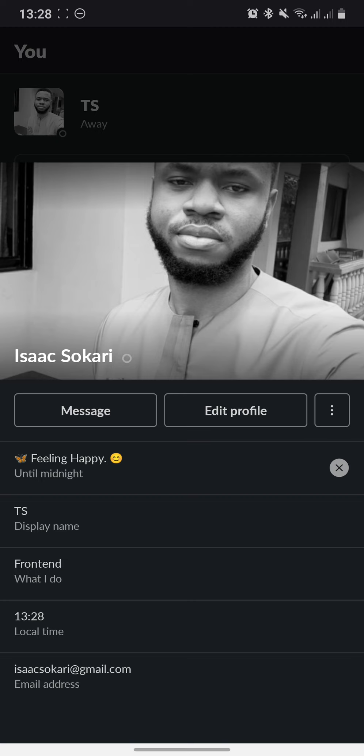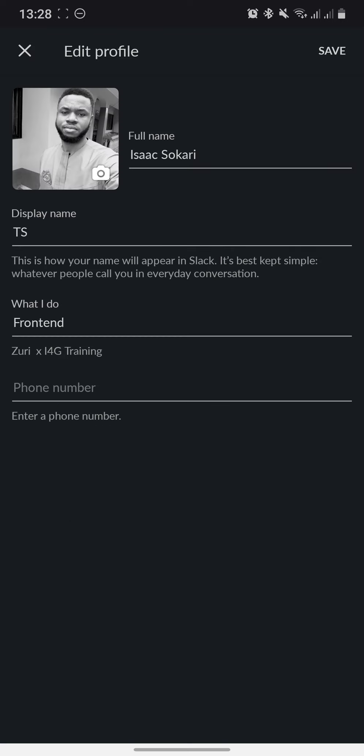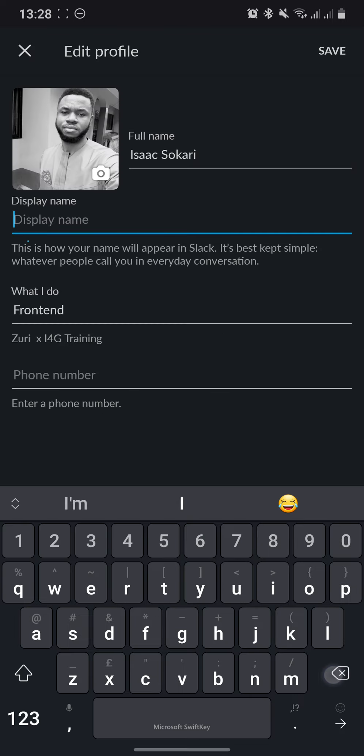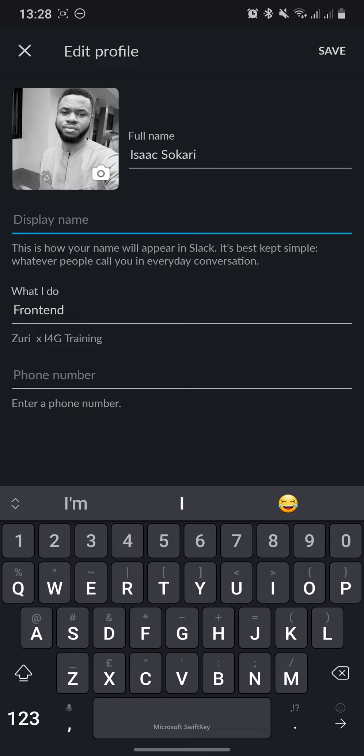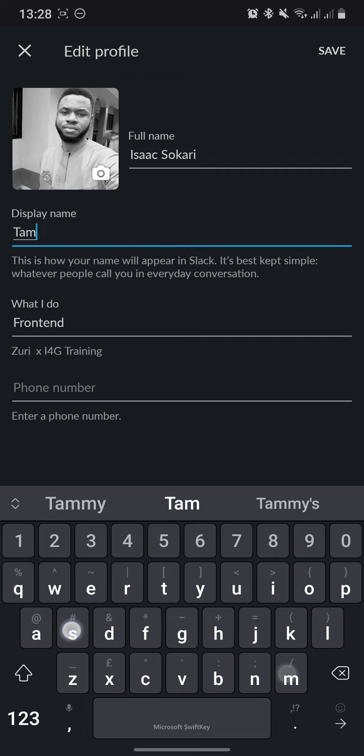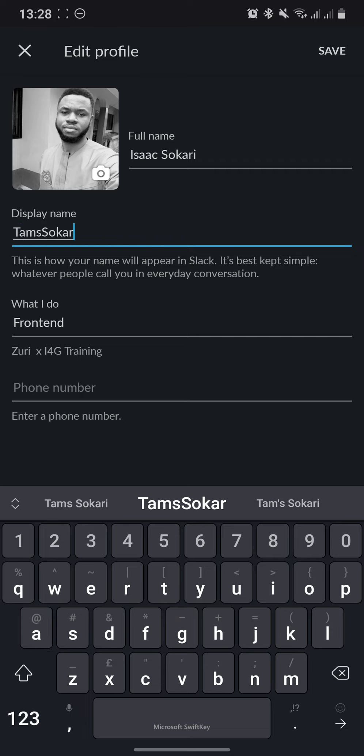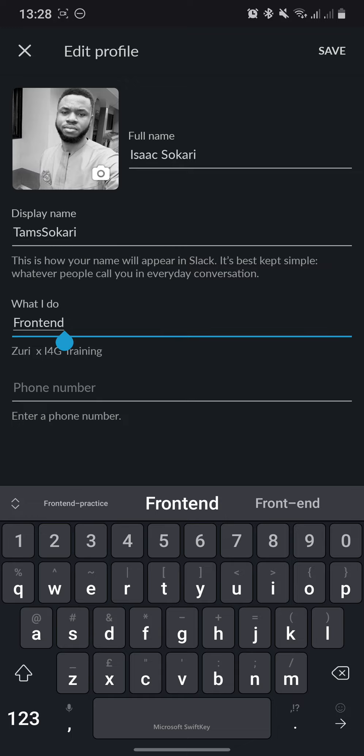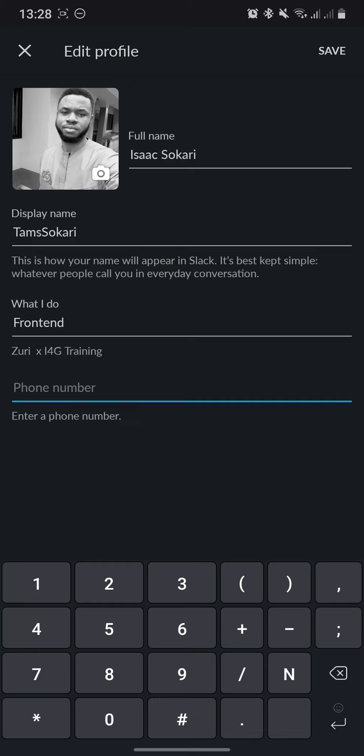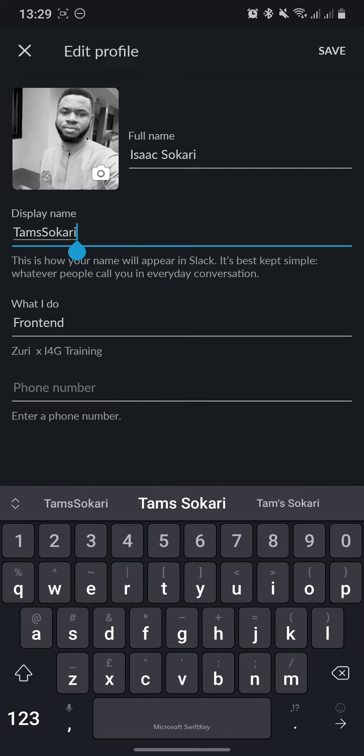You can change the display name or state what you do. You can also add your phone number so people can call you in case you're needed but offline. You're advised to keep your display name unique so you can be distinguished from others. Do not use a random name like Desmond, as there may be a thousand Desmonds on the channel.